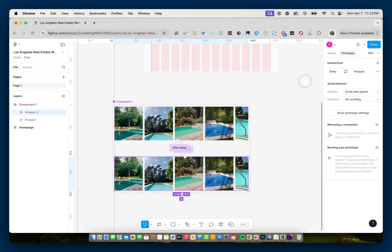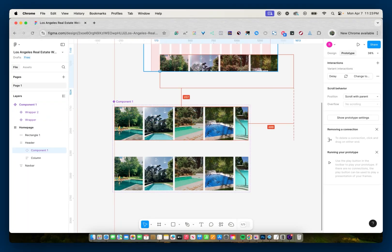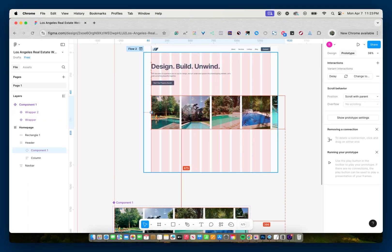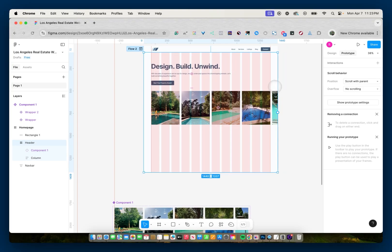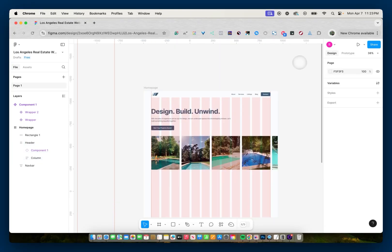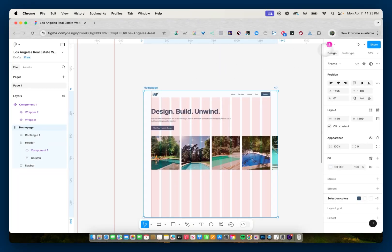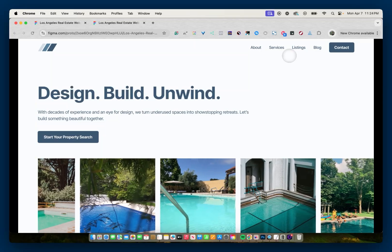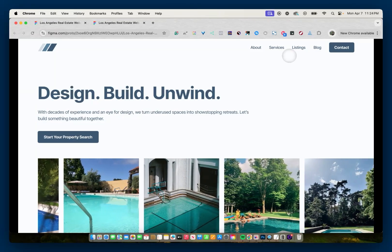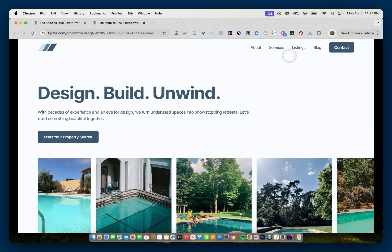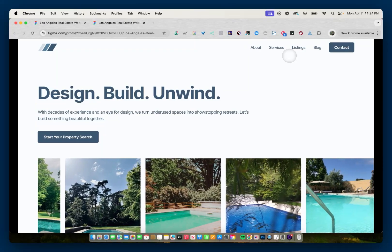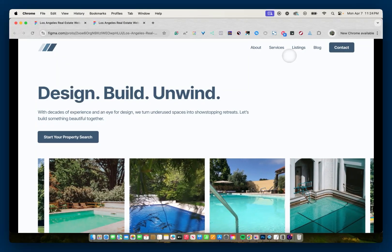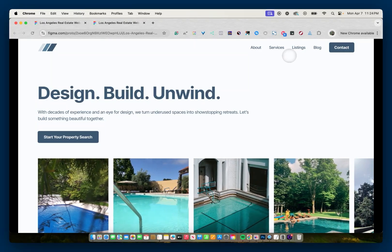So I'll close, select the wrapper, make a duplicate, and drag it into my project. Then I can go and preview my homepage — and we have a looping marquee in our prototype. That's how you can create an infinite looping marquee animation in Figma. Thank you for watching, and I'll talk to you next time.